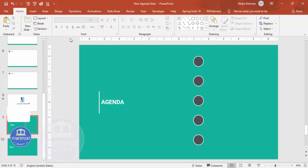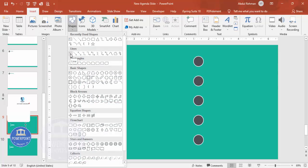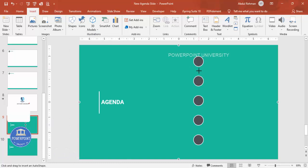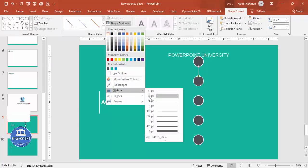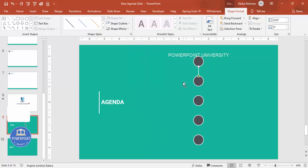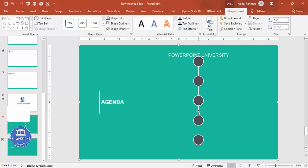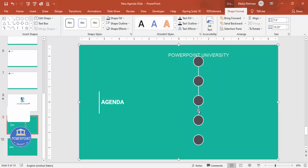Next, add a Line shape to connect the oval shapes. Go to Insert > Shapes, choose the Line shape, and draw it between two ovals. Set Shape Outline to white with a weight of 2 pt. Press Ctrl+D to duplicate and connect each consecutive pair of ovals. Make sure the connection dots turn green — if they're not green, the lines are not properly connected.